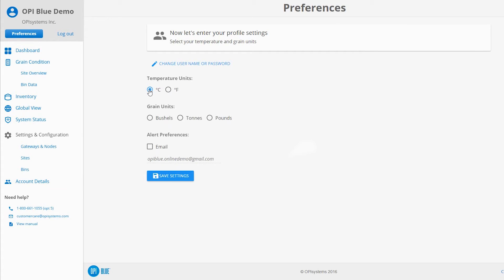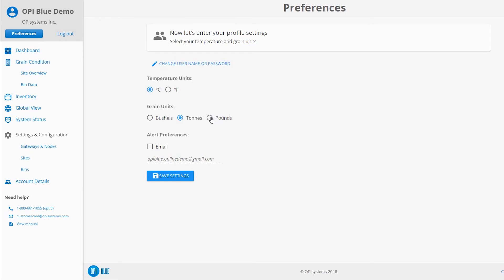Click or tap the radio button to select the desired temperature units for either Celsius or Fahrenheit. Next, choose the grain units by clicking or tapping on the radio button for bushels, tons, or pounds.